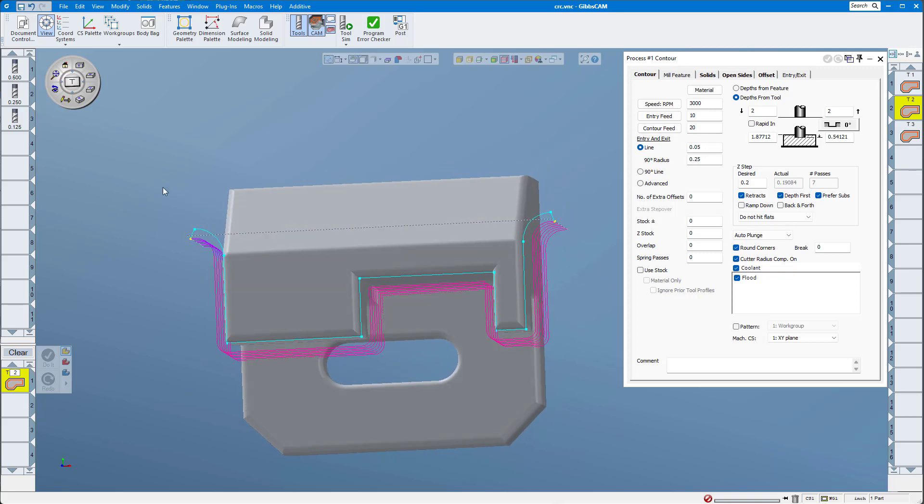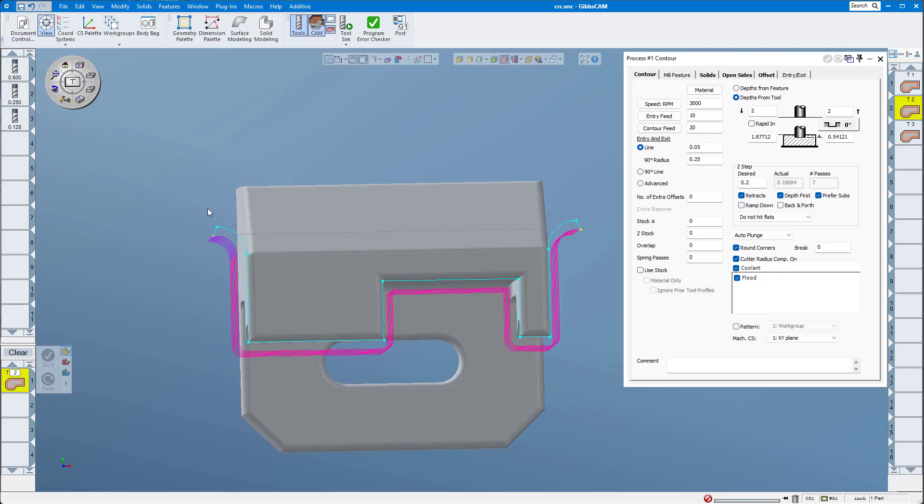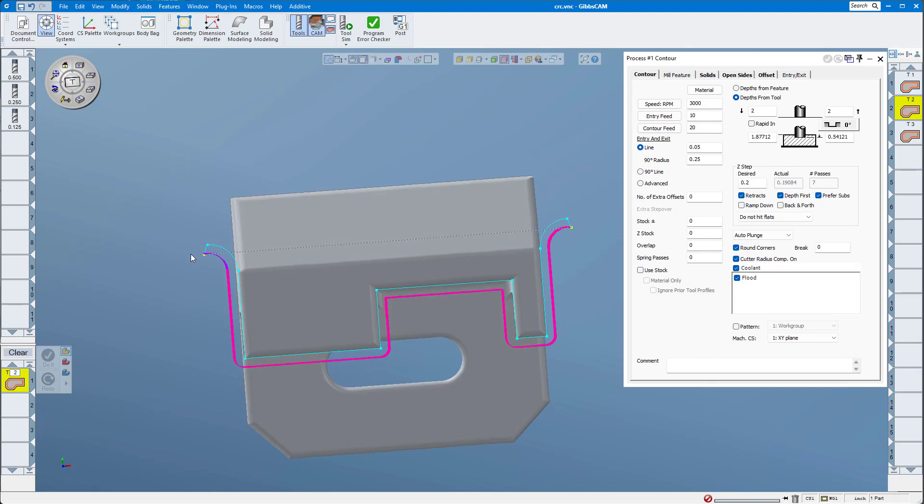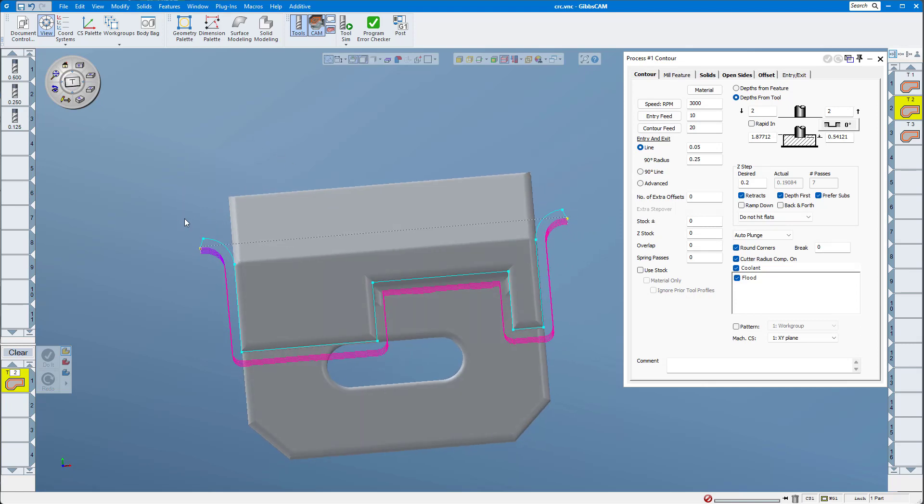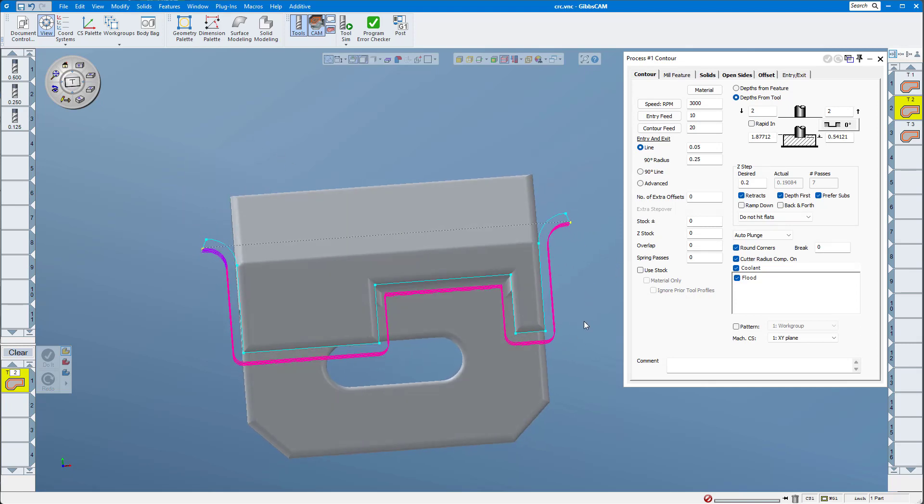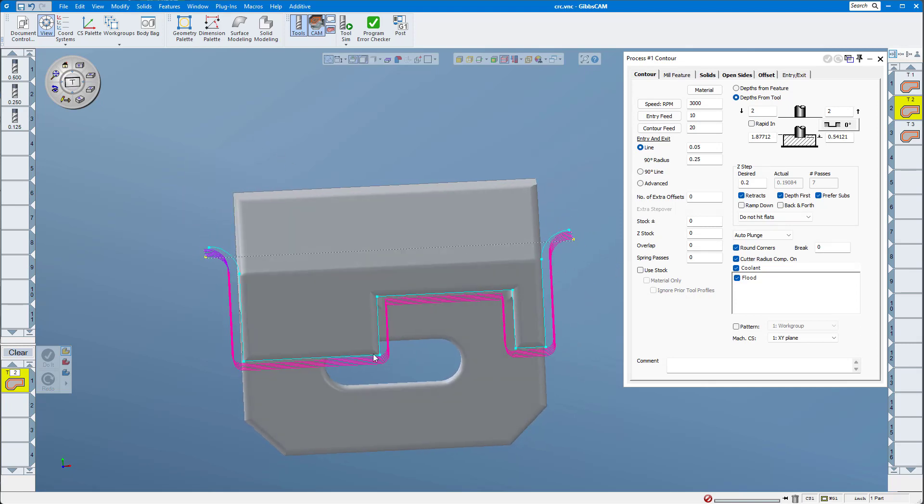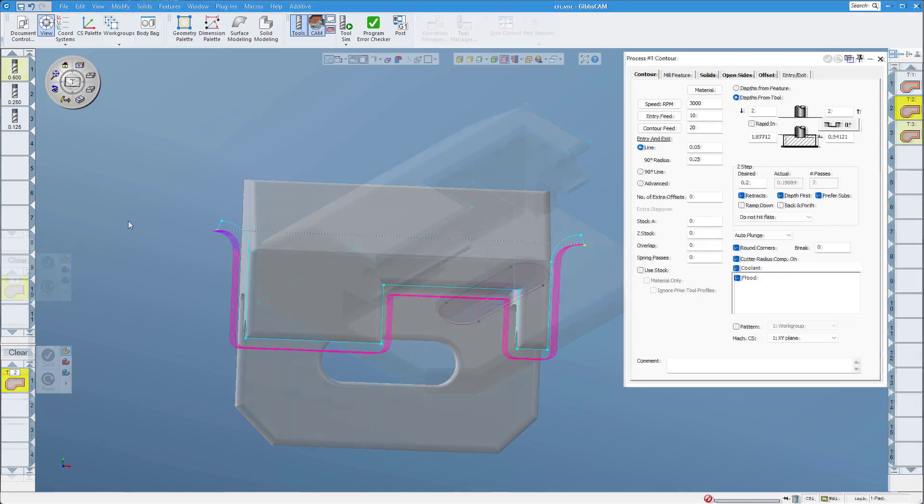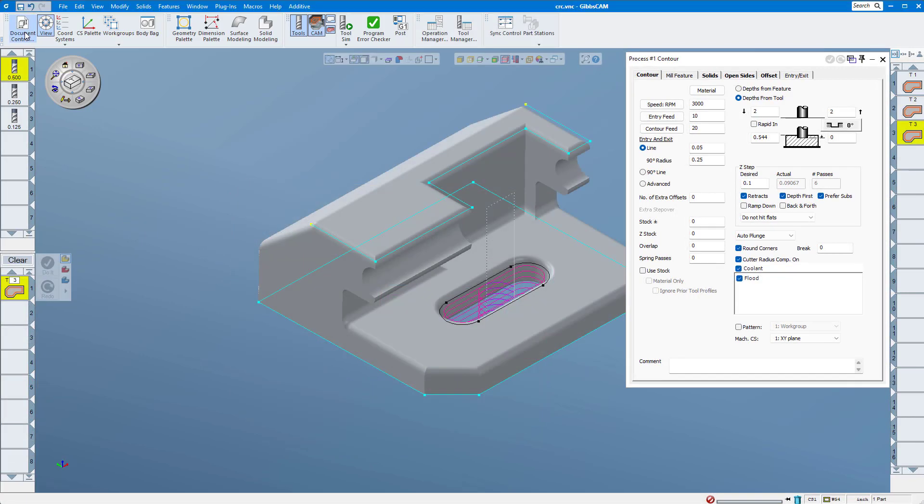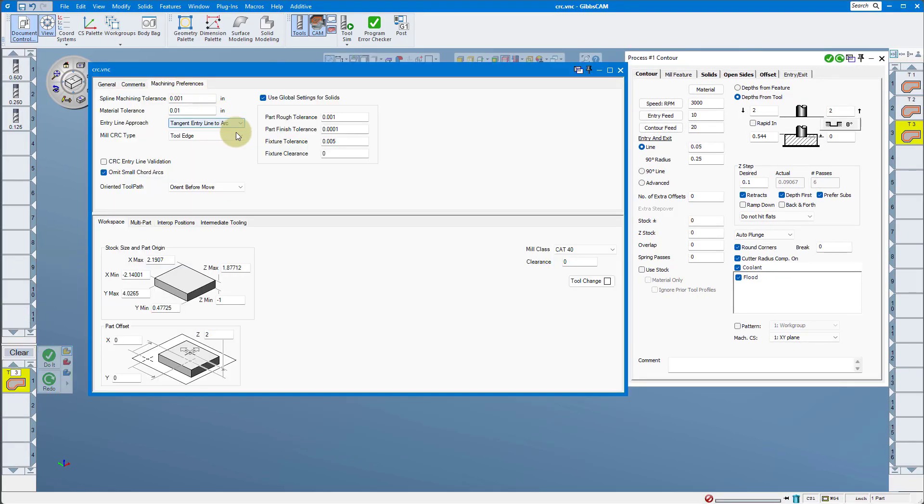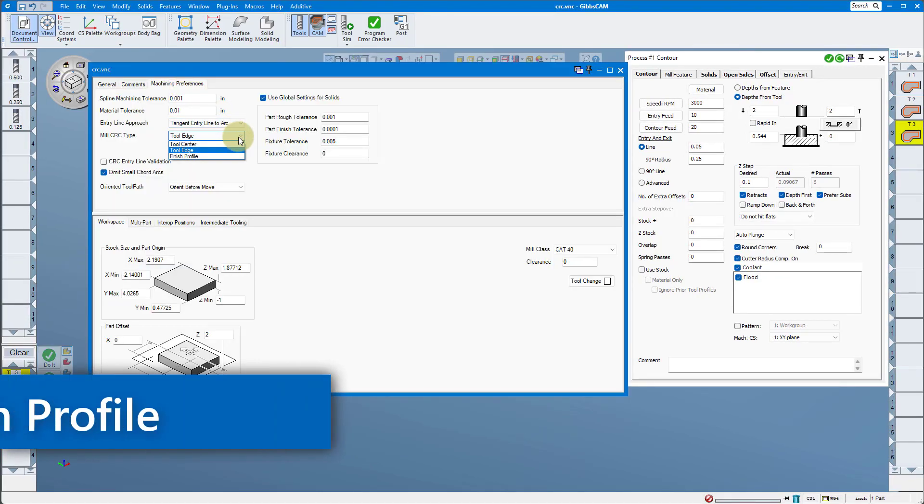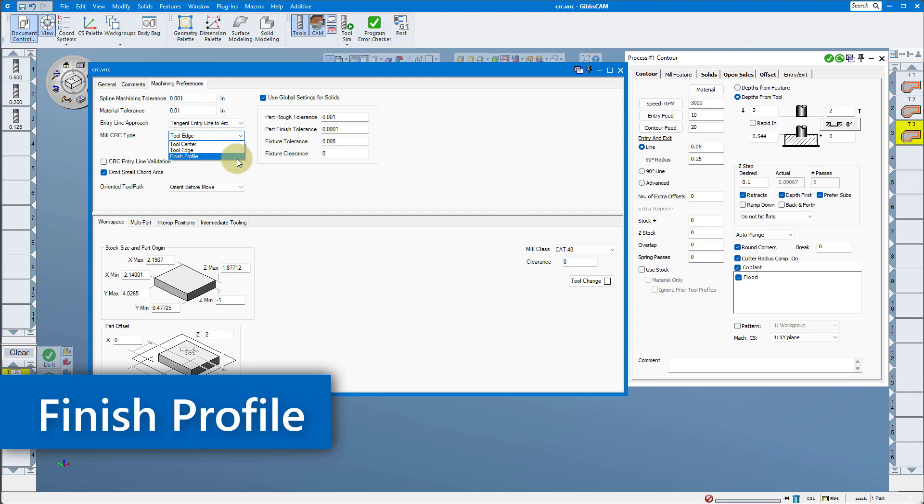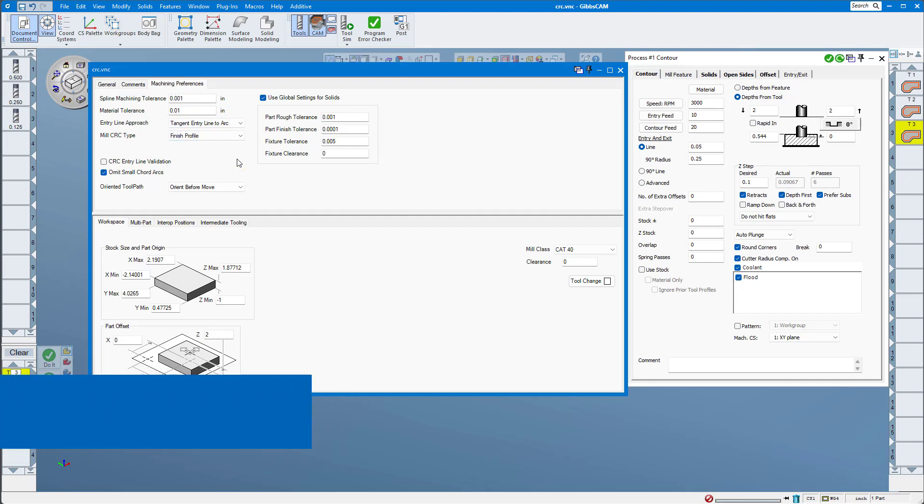Again, this CRC was set to tool edge. The final choice we have is finish profile.